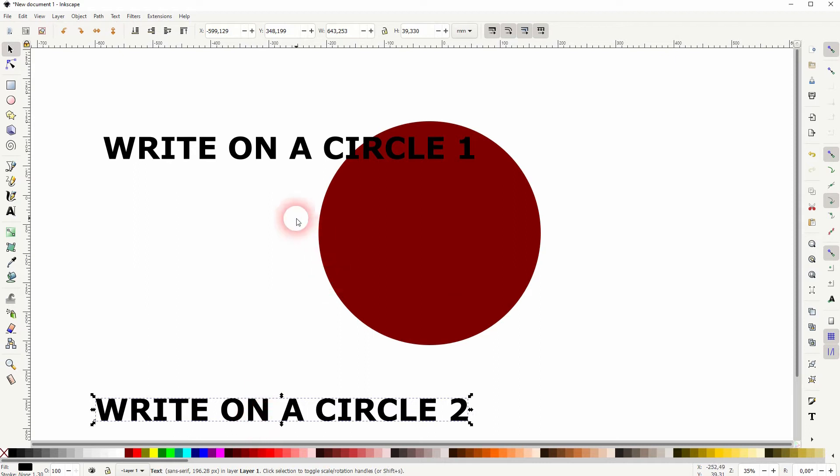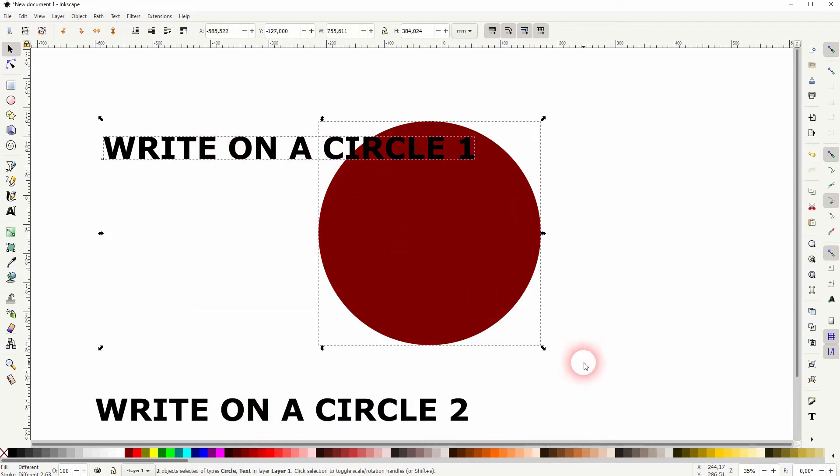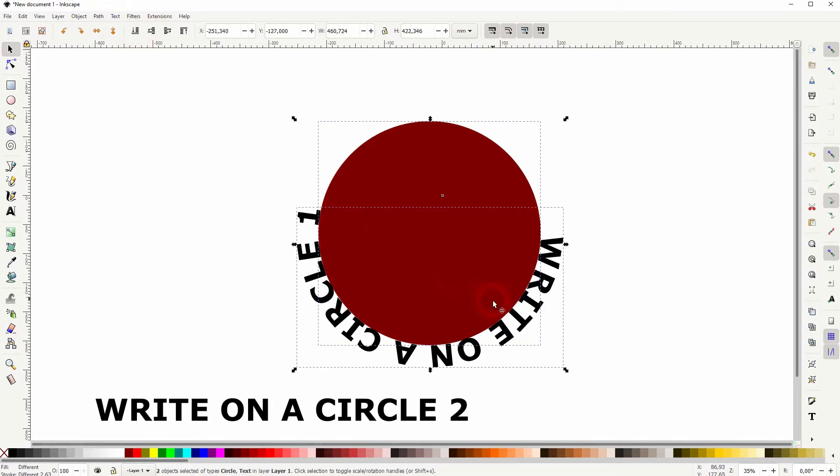I'll put that at the bottom. Make sure that you've got the first text and the circle selected. Go to text and put on path. That's the basic effect.